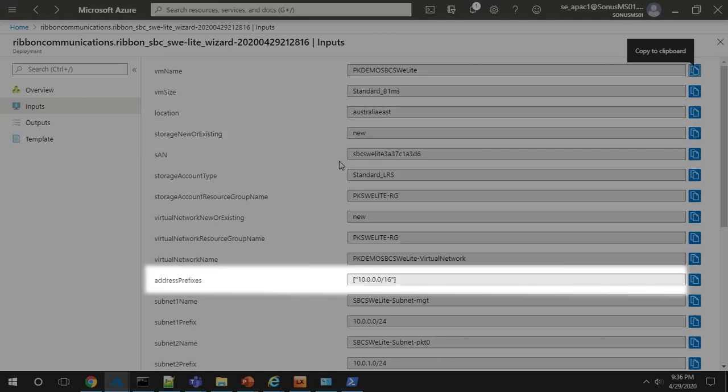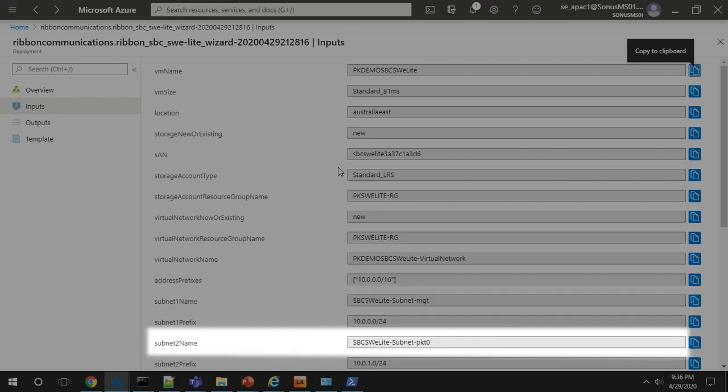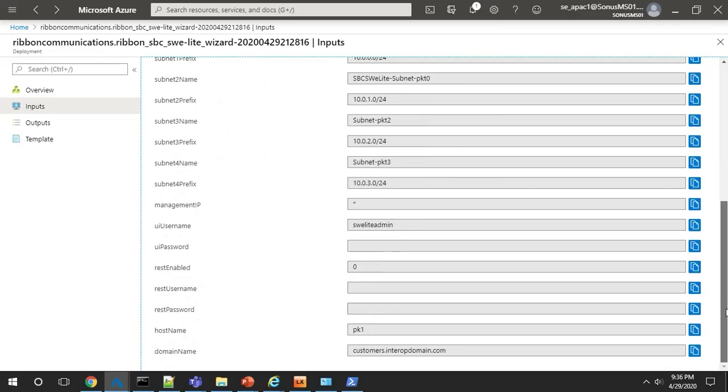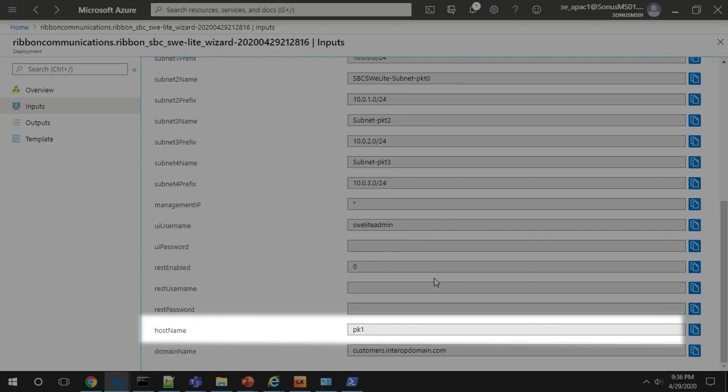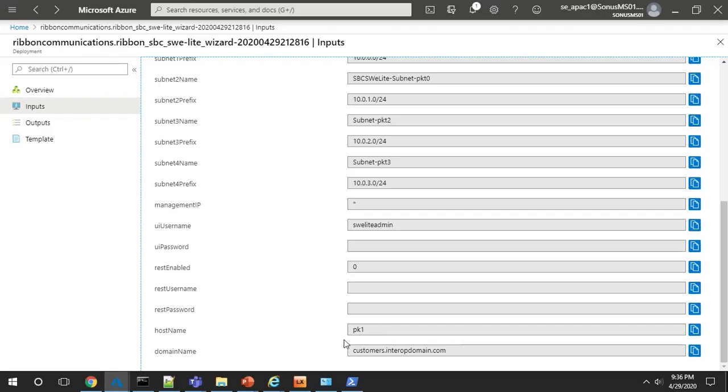You'll see the internal IP address, and the subnets for the management interface, and for media and signaling. At the bottom of the page, you'll see the host name and domain name. You'll need some of this information to configure the SWE Lite.